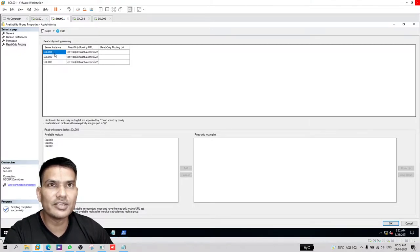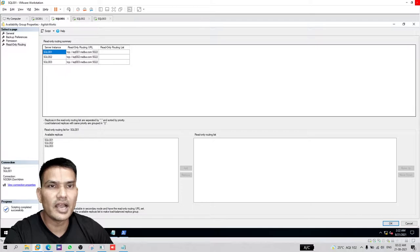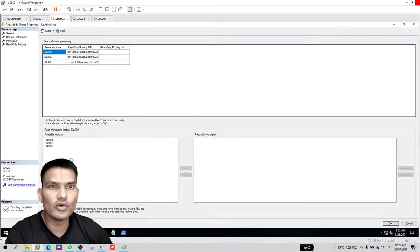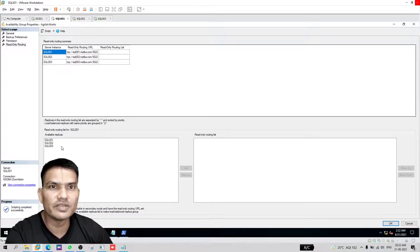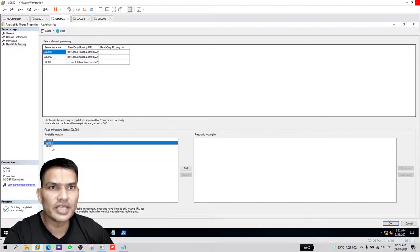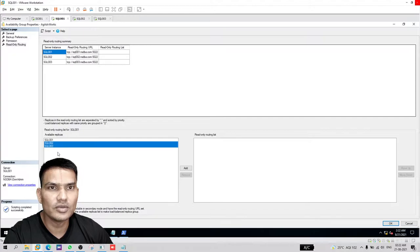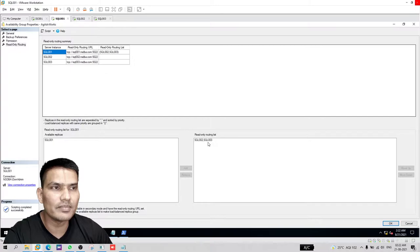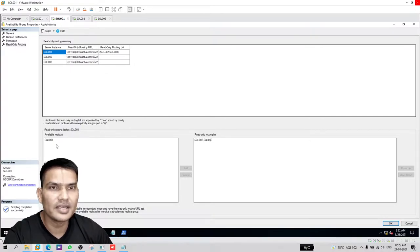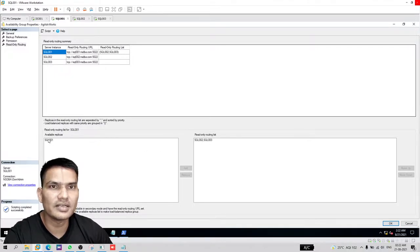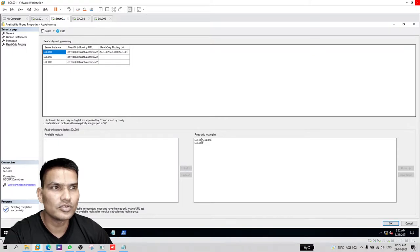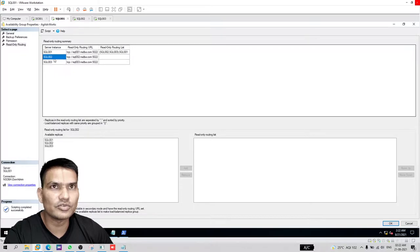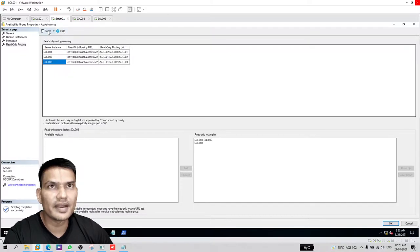Once you configure this read-only routing URL, you select one replica, and then it will list all the possible replicas that you can set up for read-only routing. I'm selecting SQL 001, the primary. I want the read-only connection to be load balanced between the two secondaries. To do that, hold control and select the two secondaries. Both are selected and then click on add. They both will be added at the same line or at the same priority. If any of them is not available, then I also want the connection to go to primary. Repeat the same thing for the rest of the two.